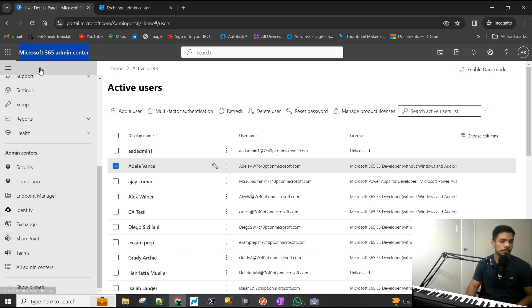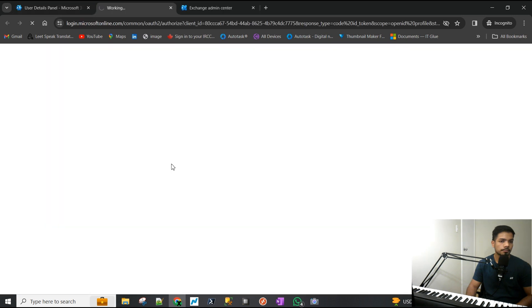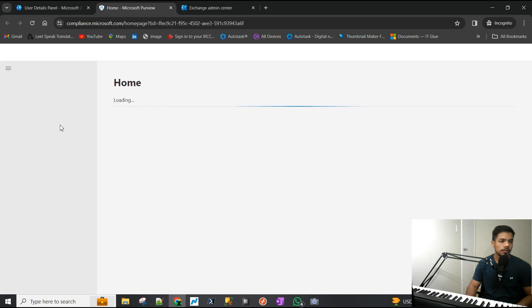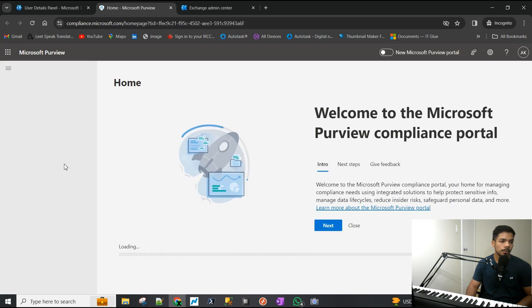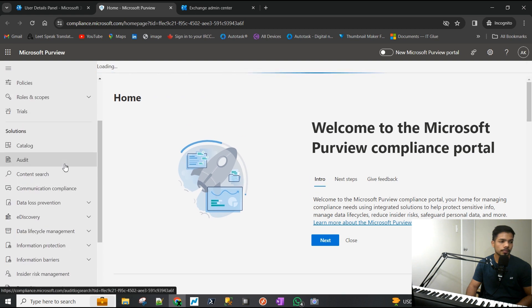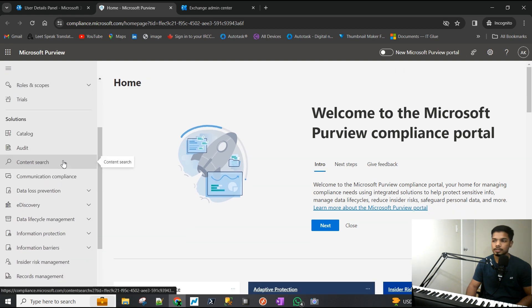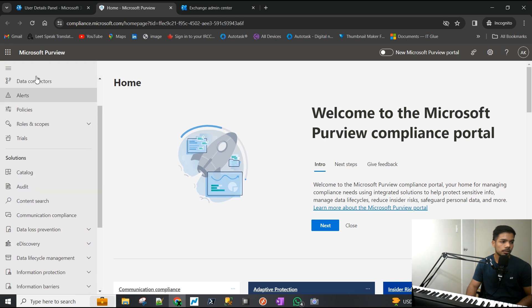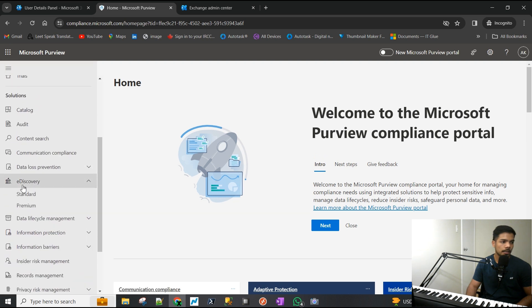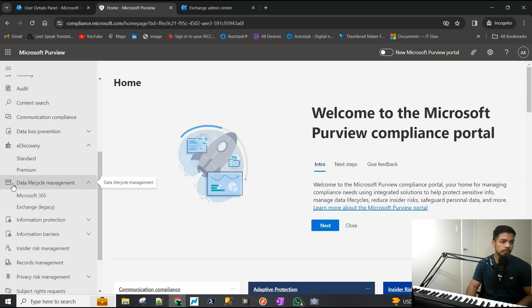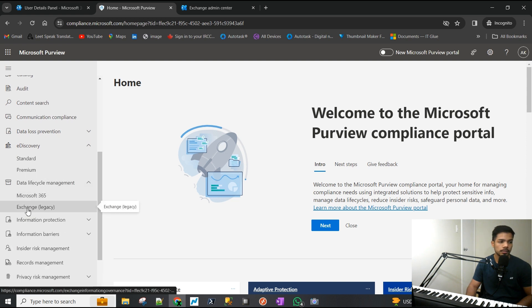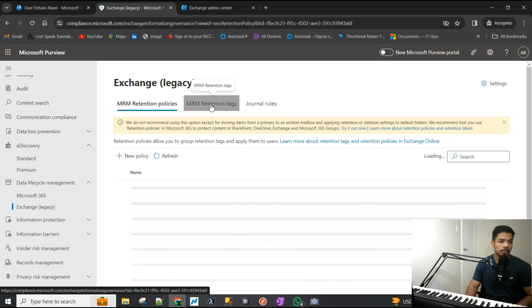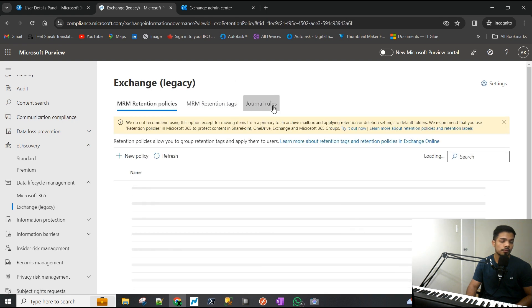What I'm about to show you is called retention policies, retention tags. In the Purview center, we will expand Data Life Management, go to Exchange Legacy, and you can see there are three tabs here.